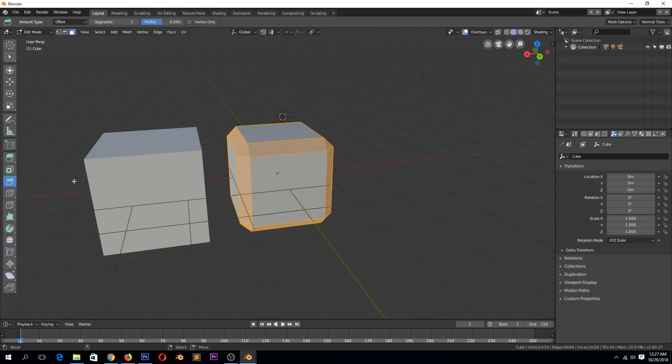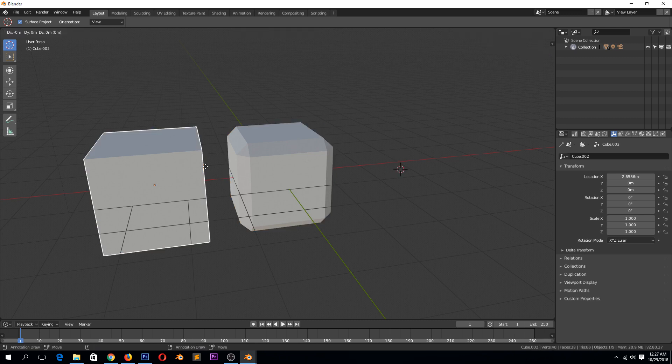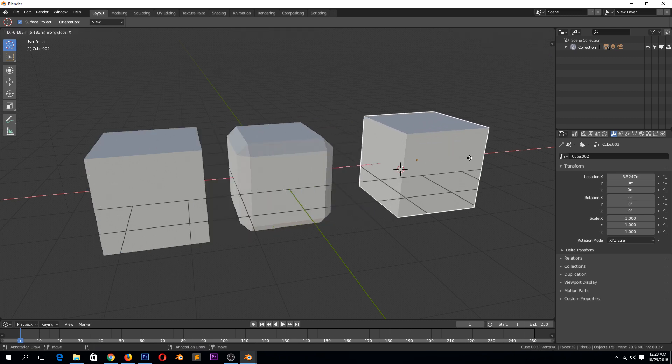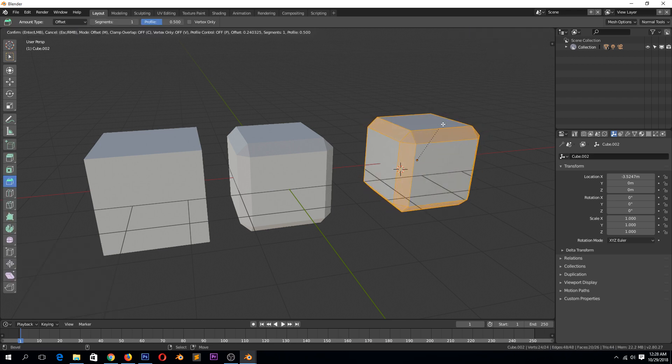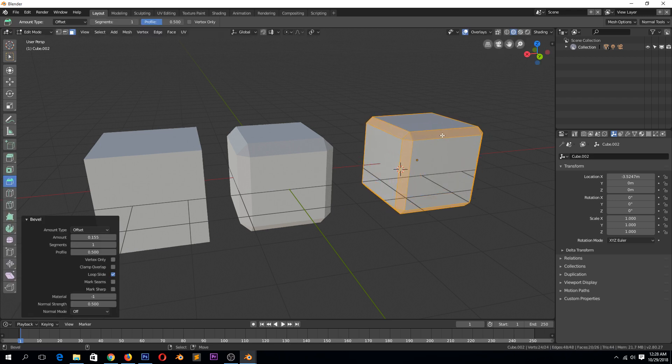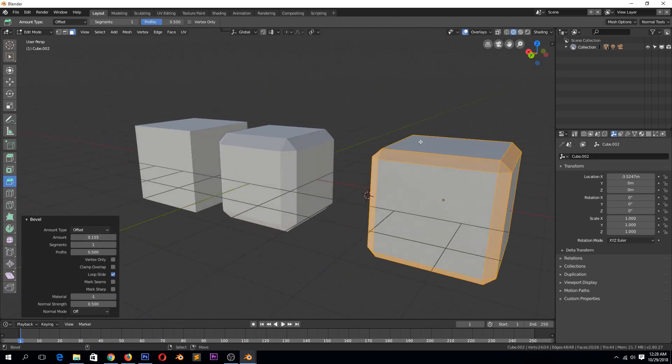After you do the bevel, there is a tool menu, a toolbar that comes up here. Let's try this again. I'll just duplicate this cube here, go to edit mode and then bevel. So you see before you do anything else, make sure you don't do anything else before you edit. Make the edits you want from this toolbar here. So we can increase the segments, which is just simply increasing the resolution of our bevel to reduce that sharpness.